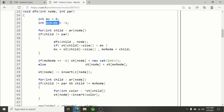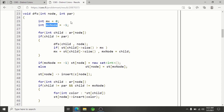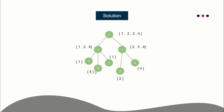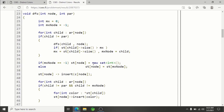Inside the DFS, first I need to find which child node has the maximum size color set. I use a variable for maximum size and track which node has that maximum. For each child that is not equal to the parent, we make the DFS call so it can calculate its color set. After that, using the arrow operator (since these are pointers), I check if this set's size is greater than the current max. If so, current max becomes that set's size and max node becomes that child. These two statements identify which child node has the maximum color set size.